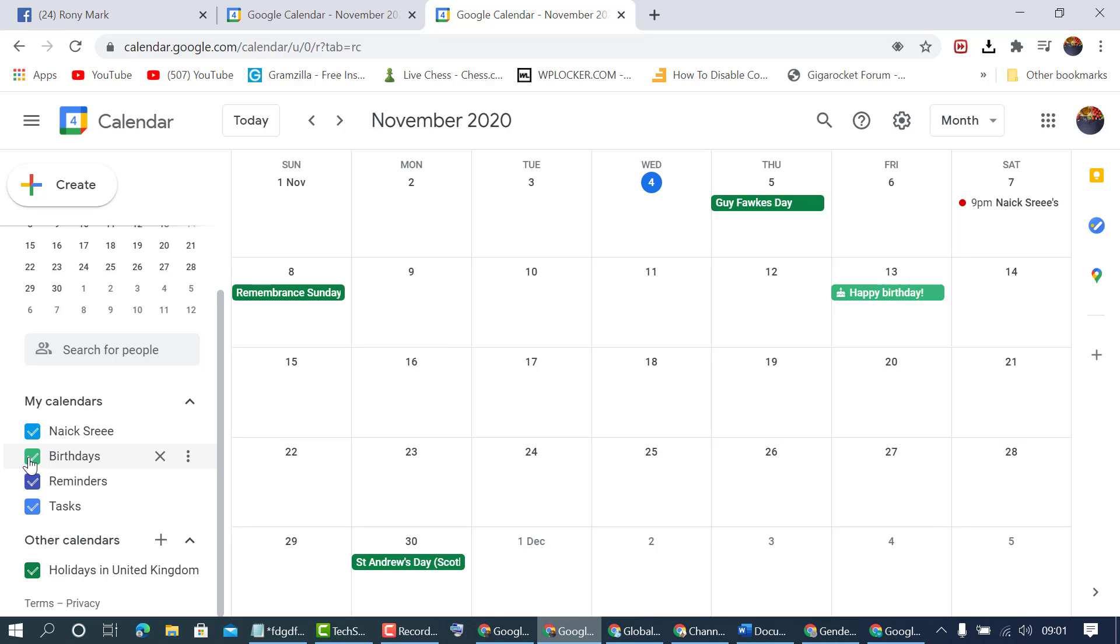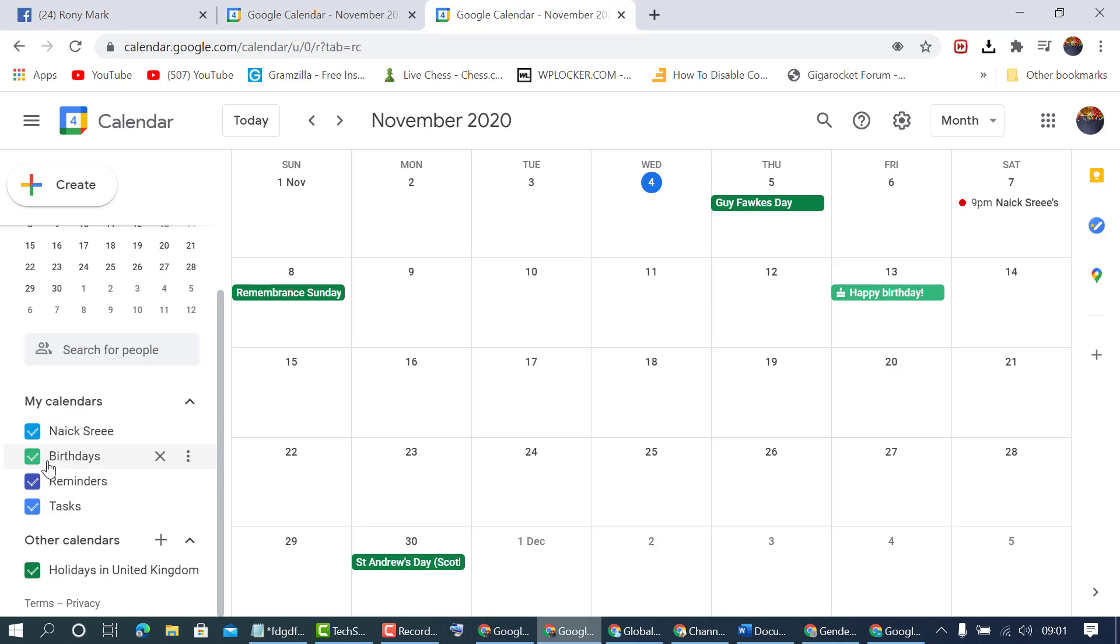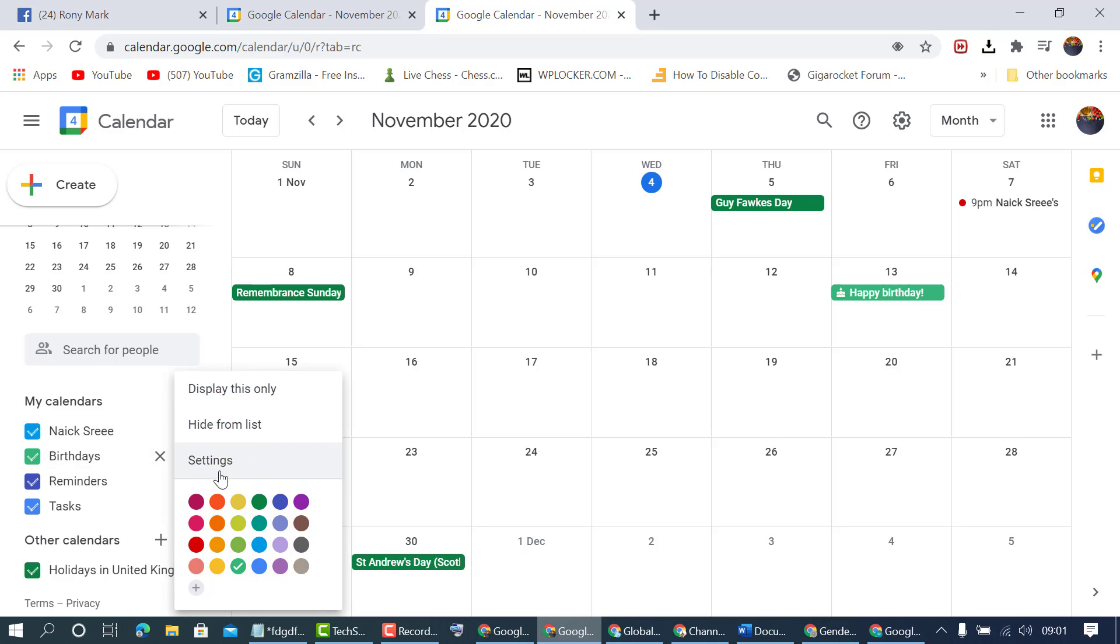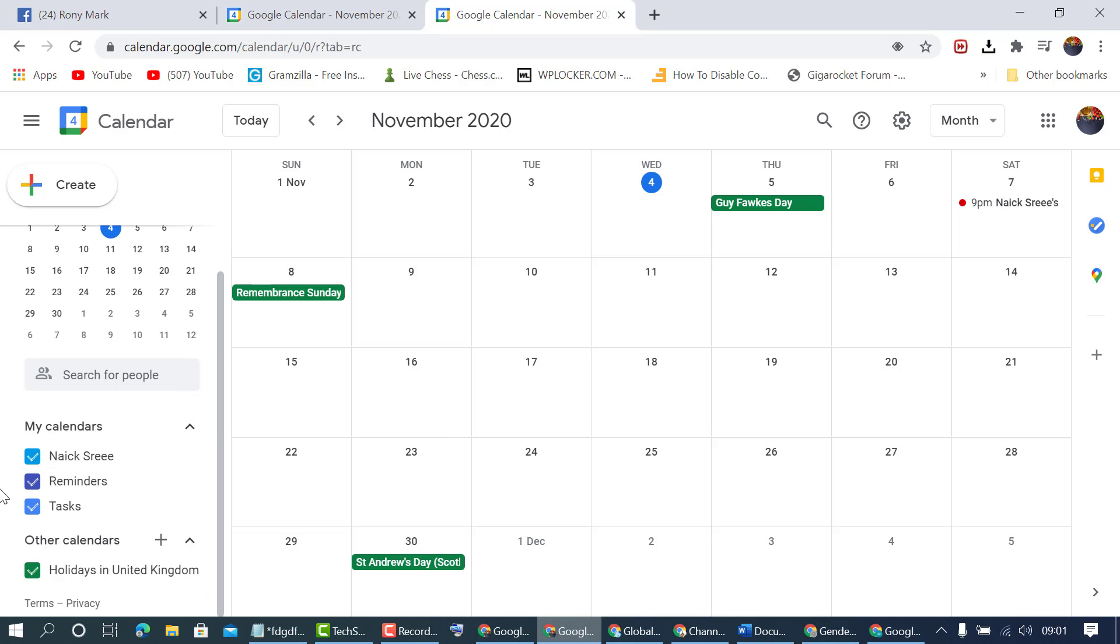You can show or hide by checking this box and unchecking it. If you want to hide birthdays in the right side panel list, click on these three dots and select Hide from list.